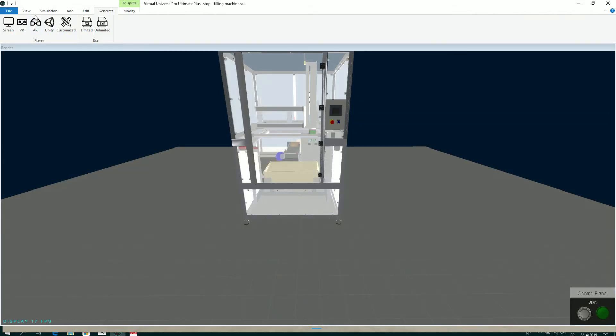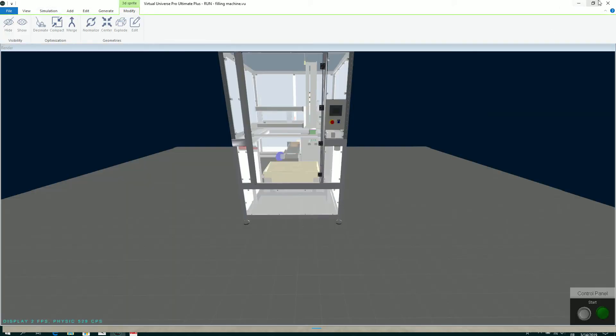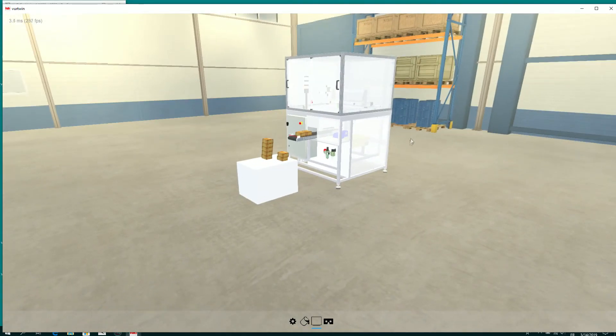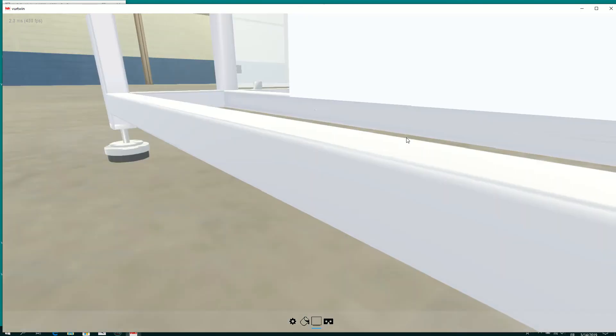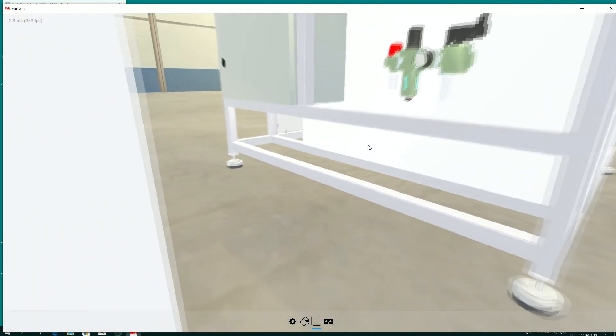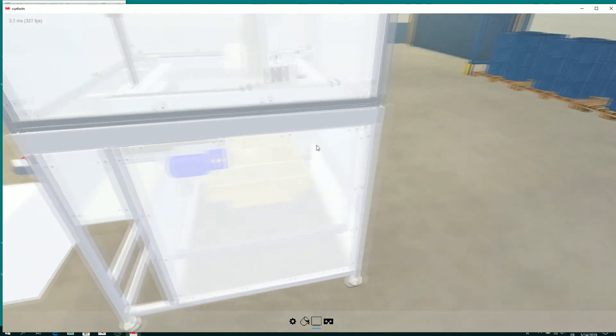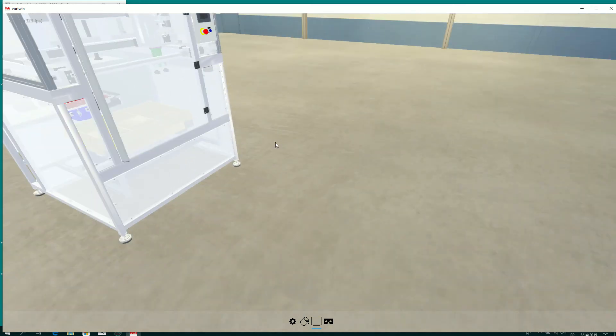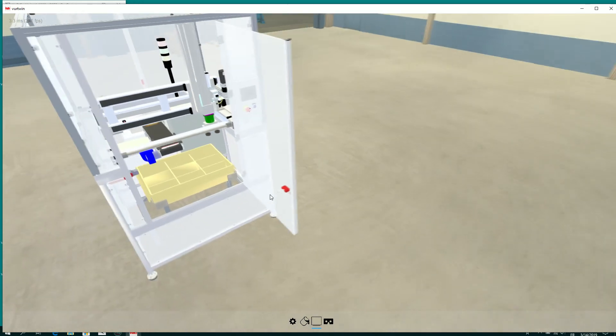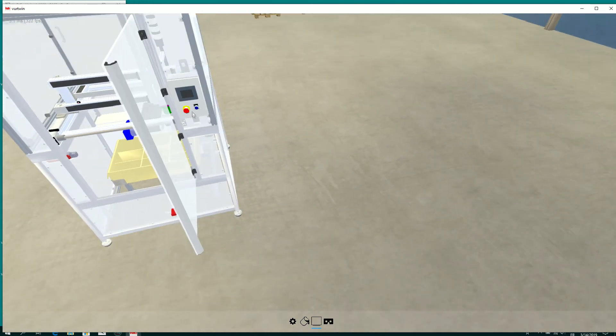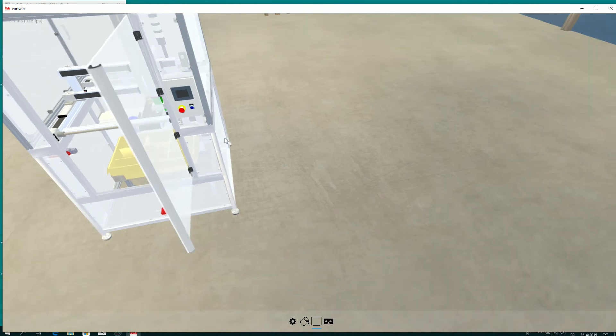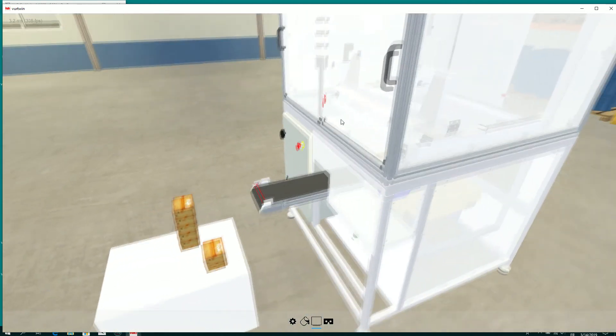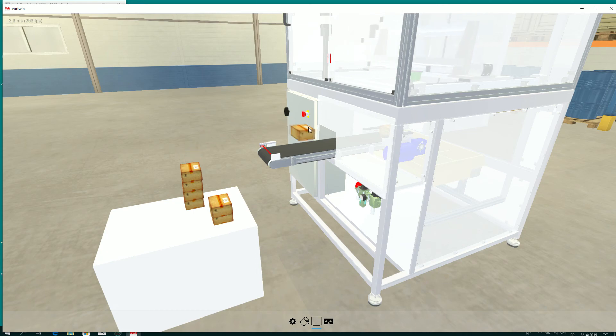I can launch the simulation on here. And then I can use this view directly. As you can see, I can also grab objects.